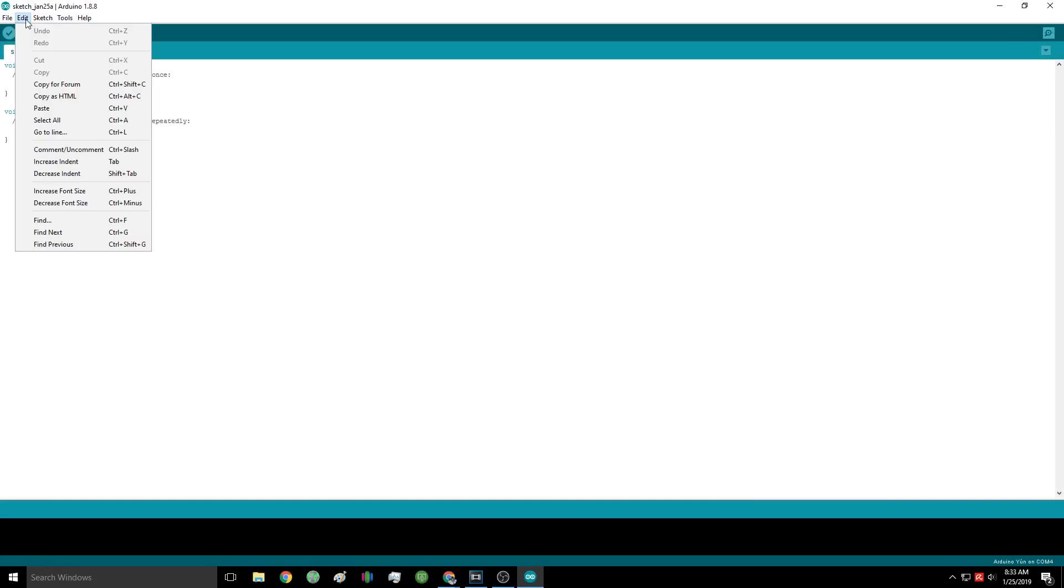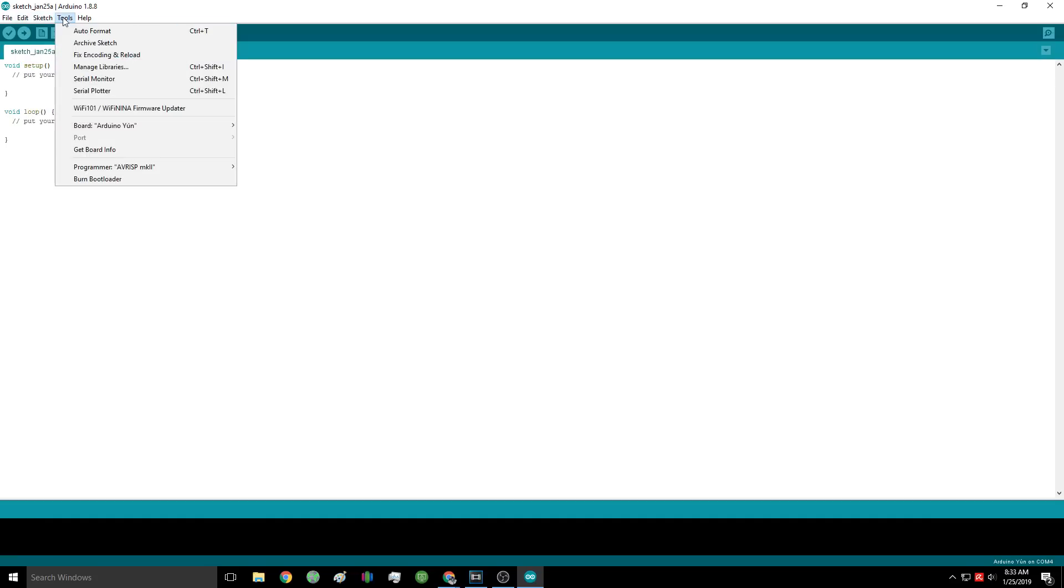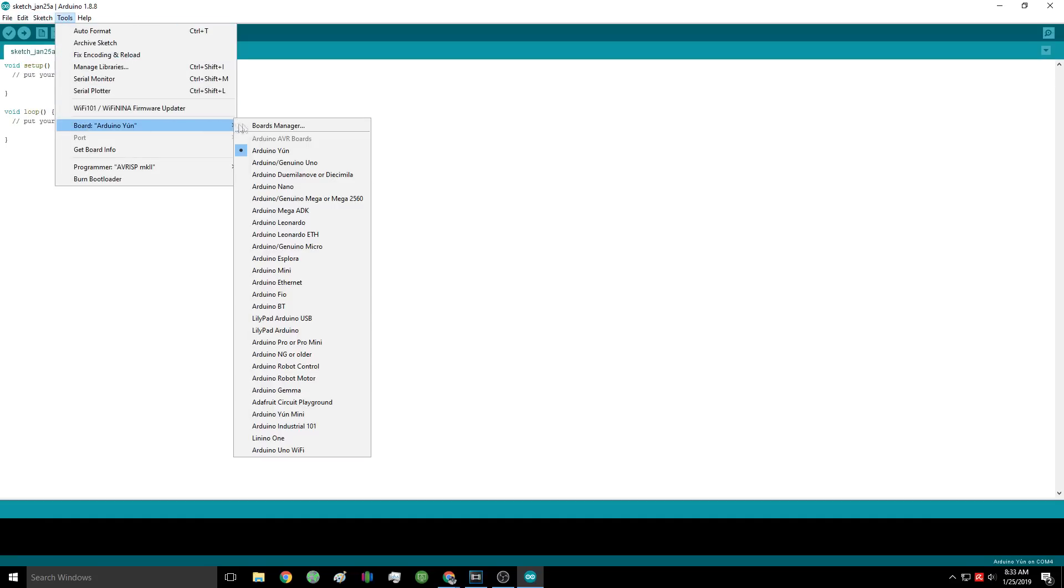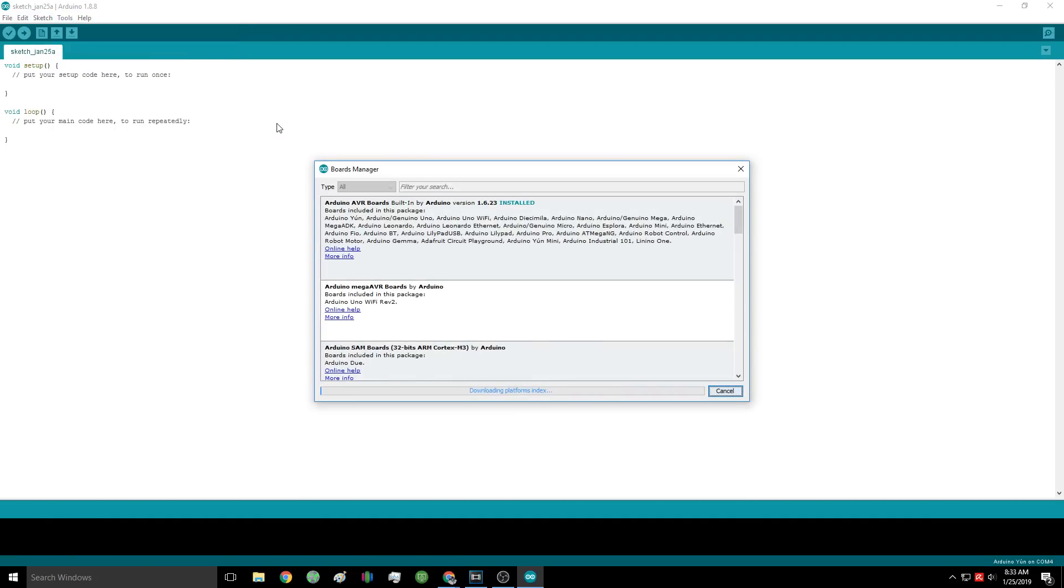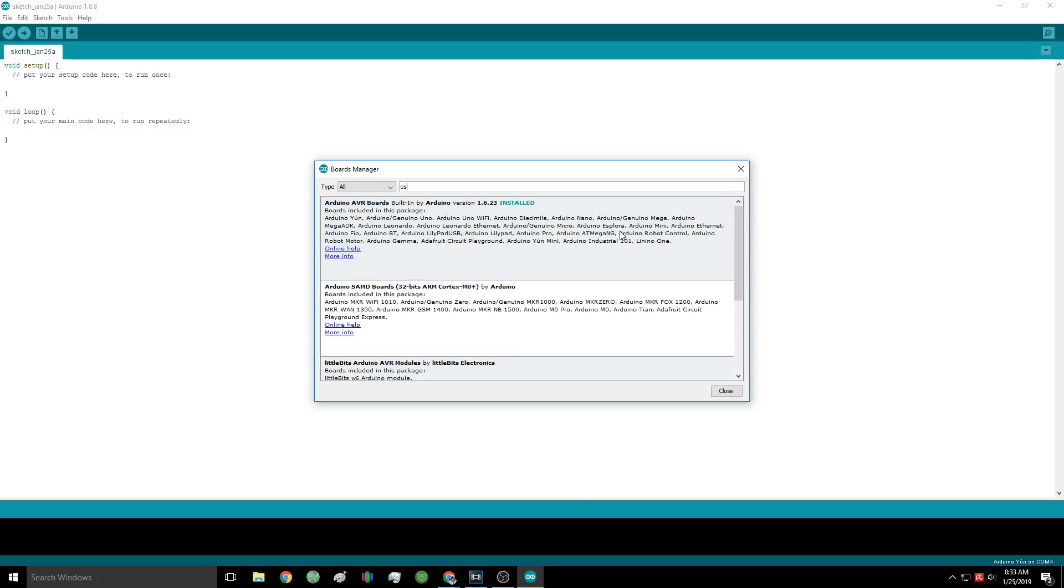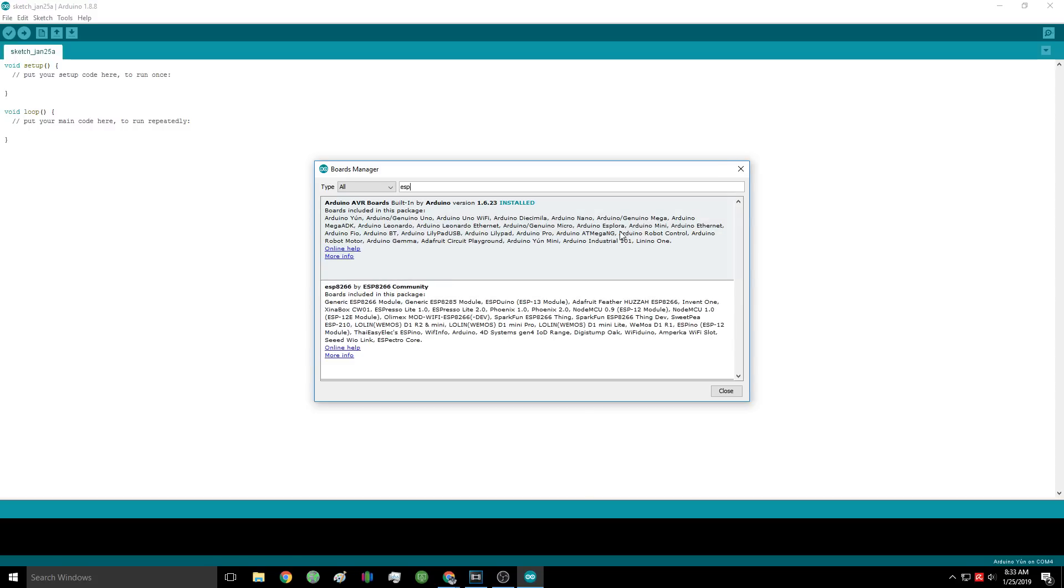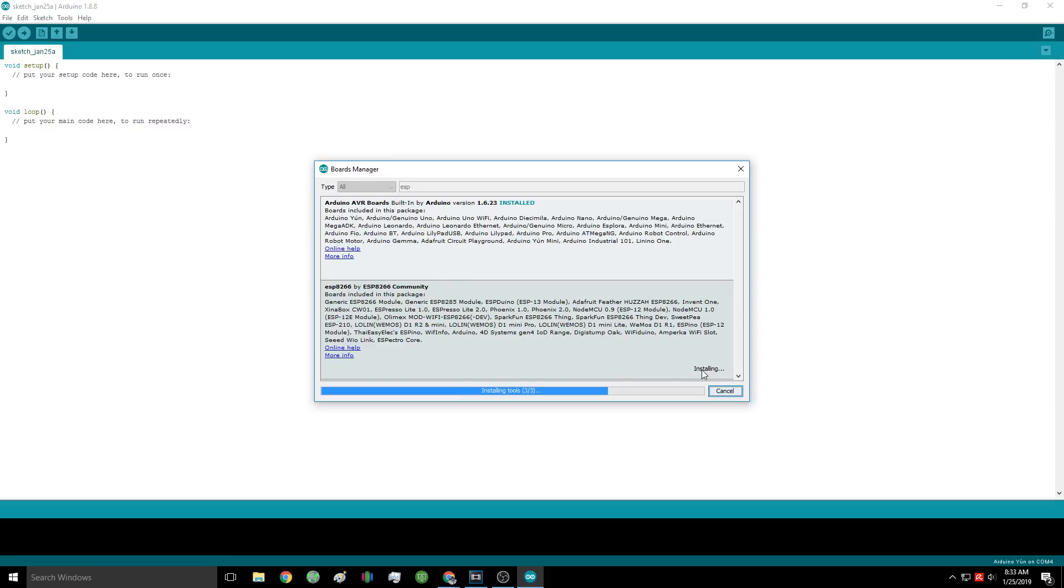Now we're going to open up the Tools tab and go to Board and then open the Board Manager option. Here we're going to search ESP and we should find an option called ESP8266 by ESP8266 Community. Go ahead and click Install on that one. The latest beta version should be fine.